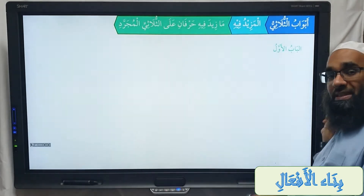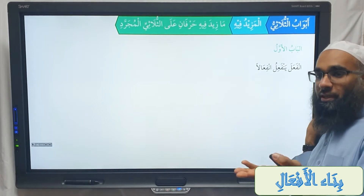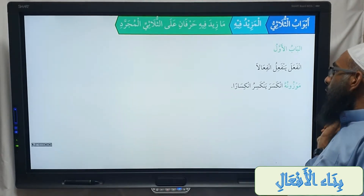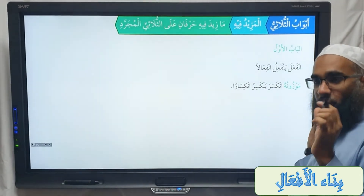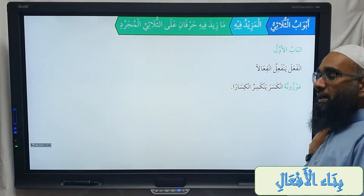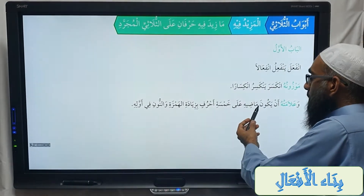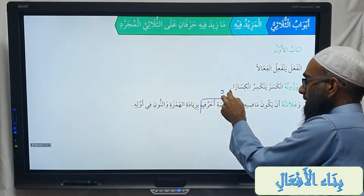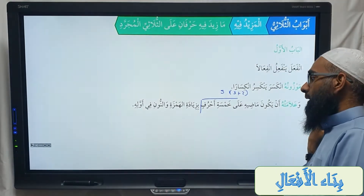Al-baab al-awwal from the second category is infa'ala yanfa'ilu infi'alan. Its mawzun is inkasara yankasiru inkisaran. So baab infa'ala — the easy example picked for this baab is inkasara. Its sign: the first alaamah is that its madhi is on five letters, meaning three root letters plus two additional letters.